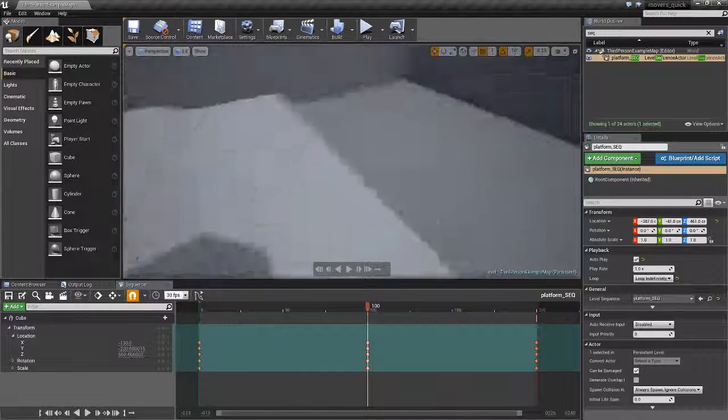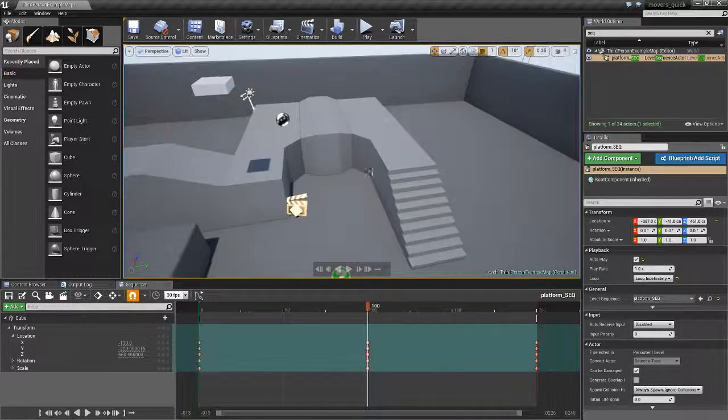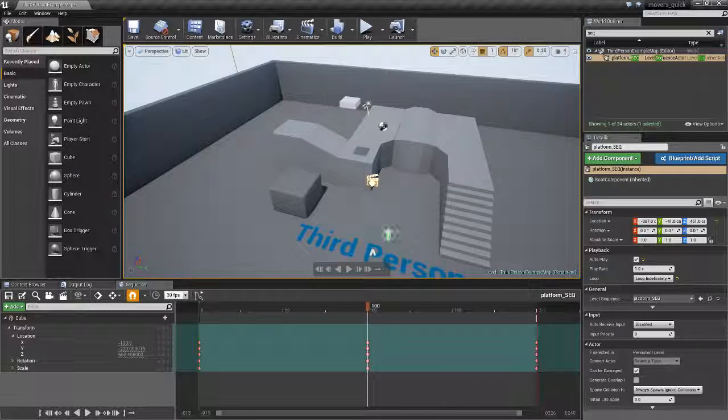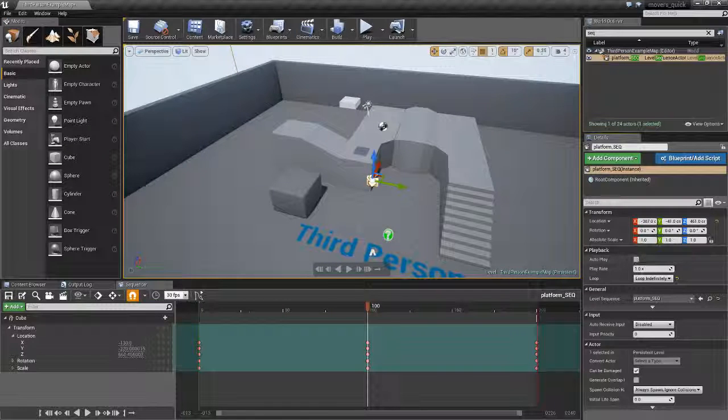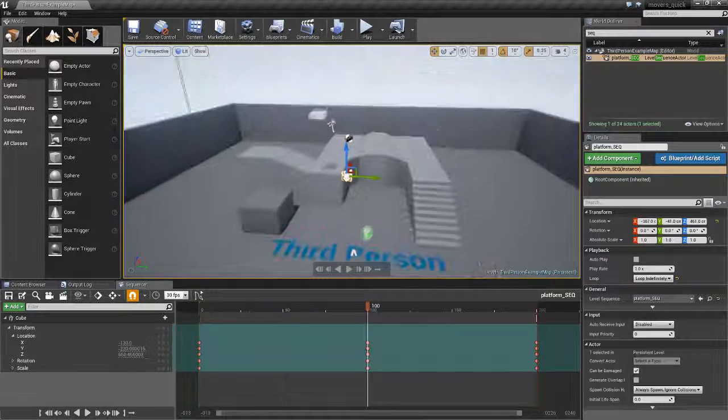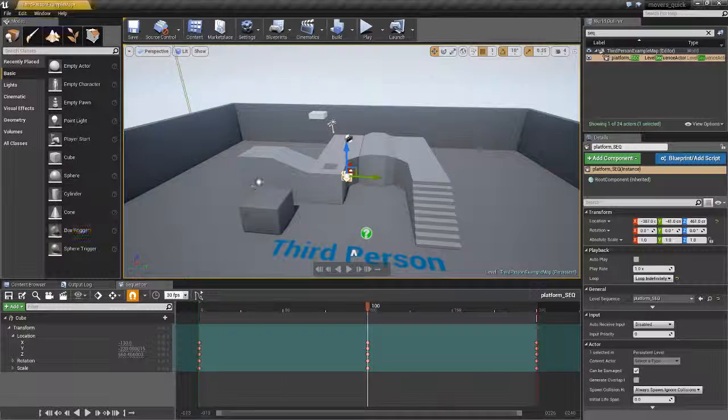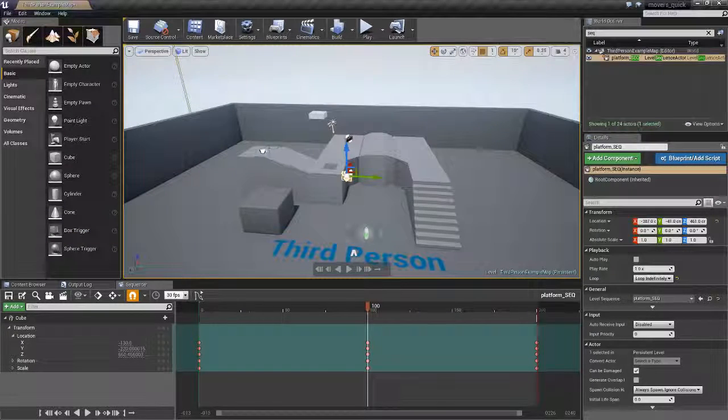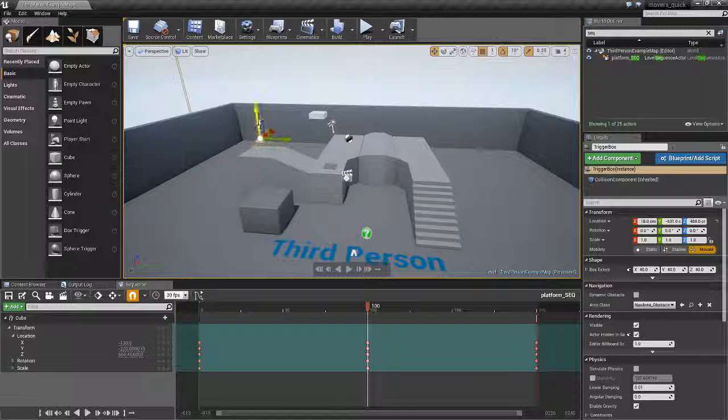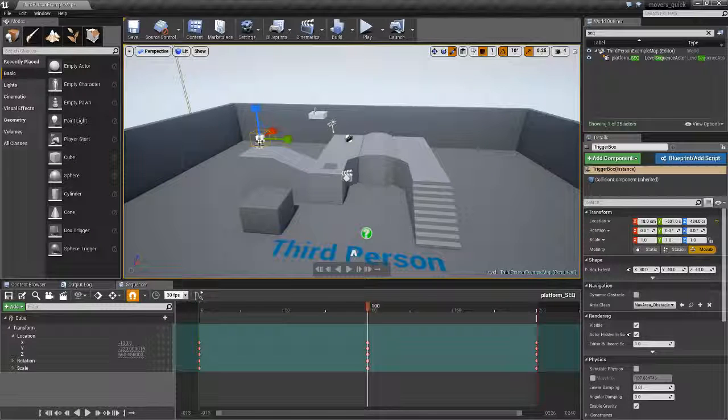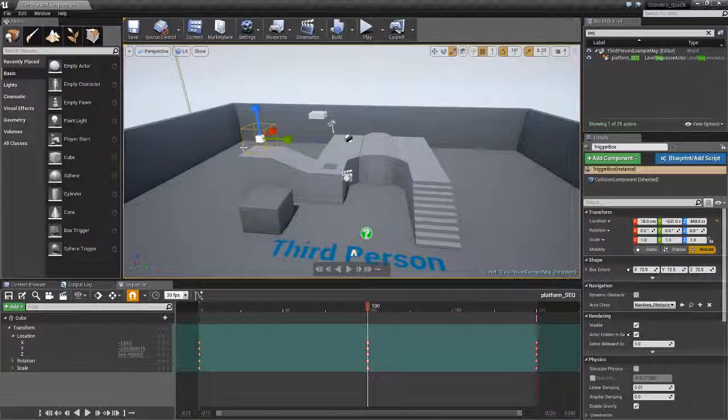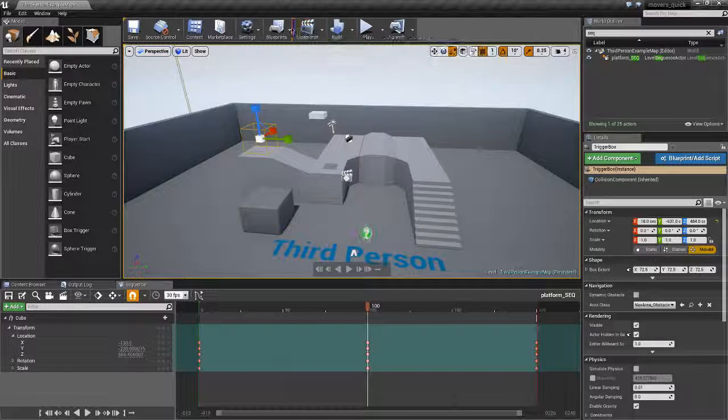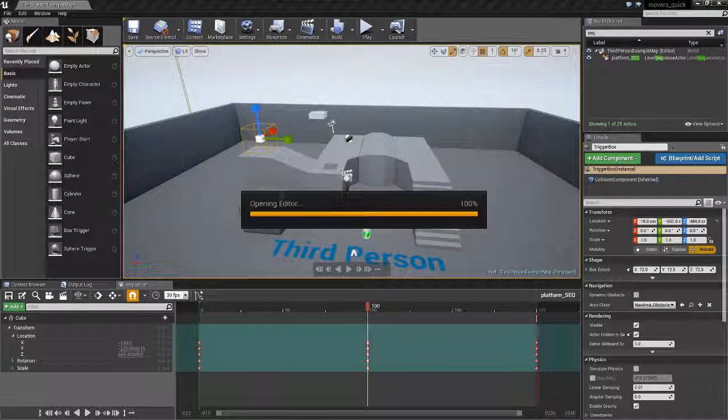And then the other thing that we created was rather than auto playing, it's just to make a trigger box so that the player can actually walk into that area and trigger the mover to start. So we've got the trigger box. We're going to open our level blueprint.